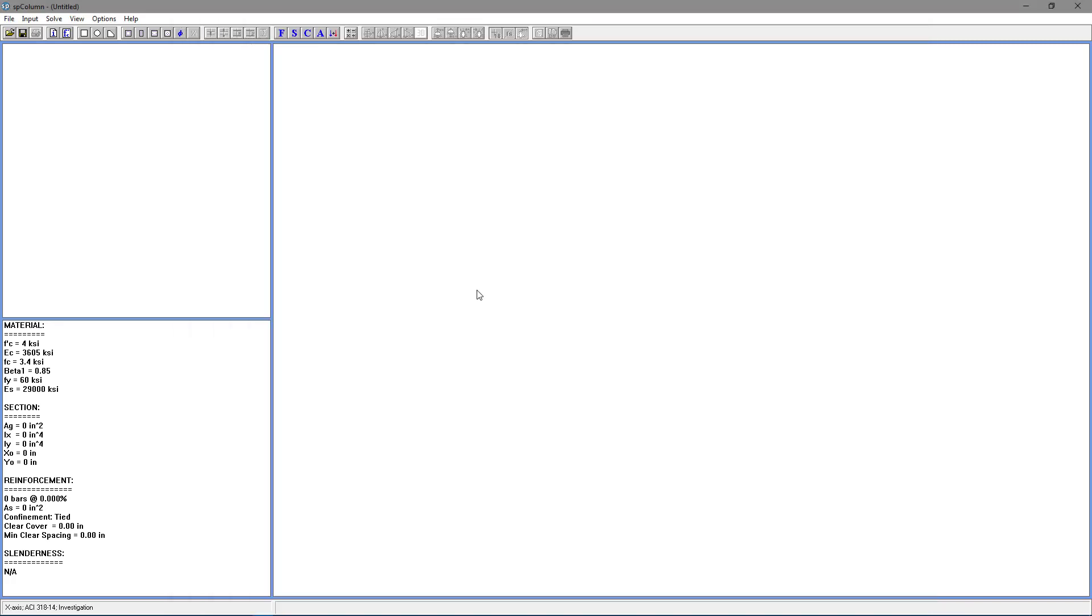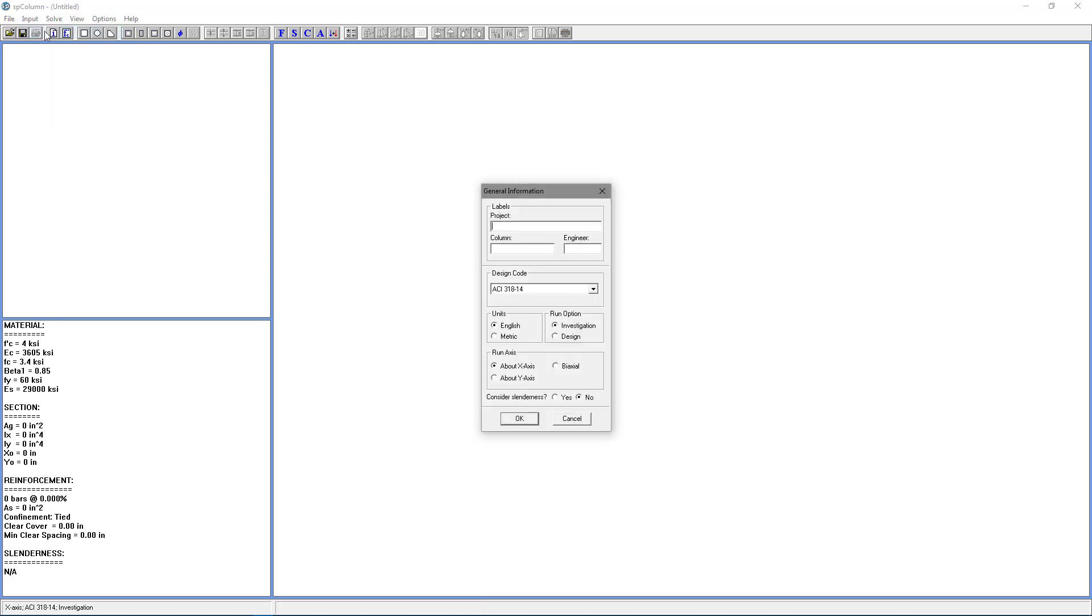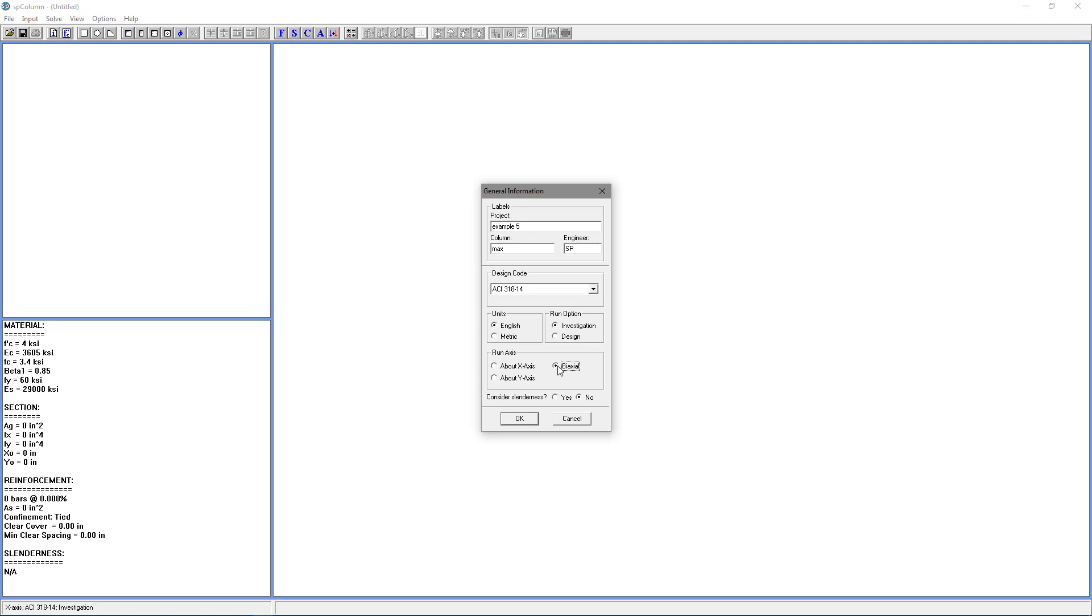To begin, we'll prepare the input. Go to the input menu and choose general information. We'll label this project example 5. The column will be max and engineer will be SP for structure point. For the design code, we're going to choose ACI 318-14. For the units, we're going to use English. For the run option, we're going to use investigation. For the run axis, we're going to use biaxial. And for consider slenderness, we're going to choose no. Choose OK.